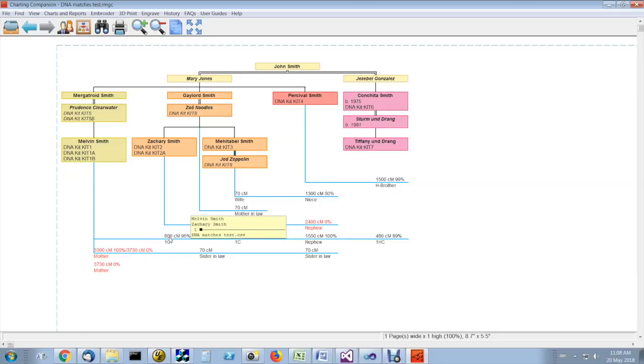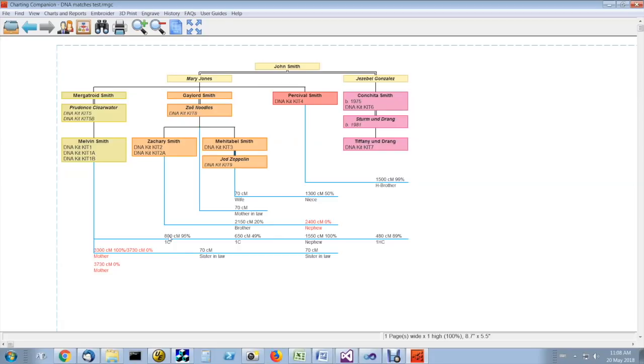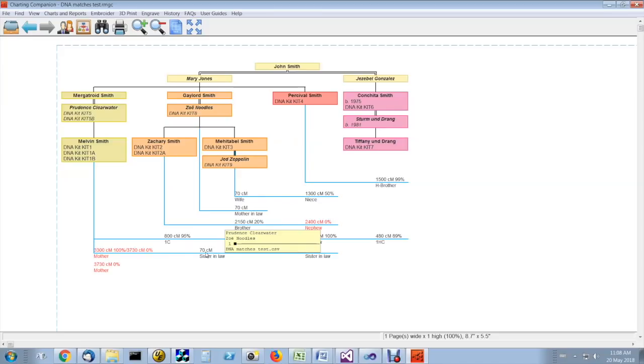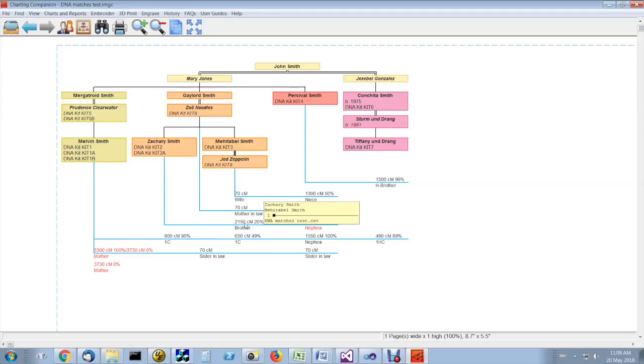The information here includes the length and centimorgans that the two people share. If you hover above it, it should show the name of the two people that are being matched. This is 70 centimorgans between a woman and her sister-in-law. Here we have 2,150 centimorgans shared between a brother and his sister, Zachary and Mahitabel.